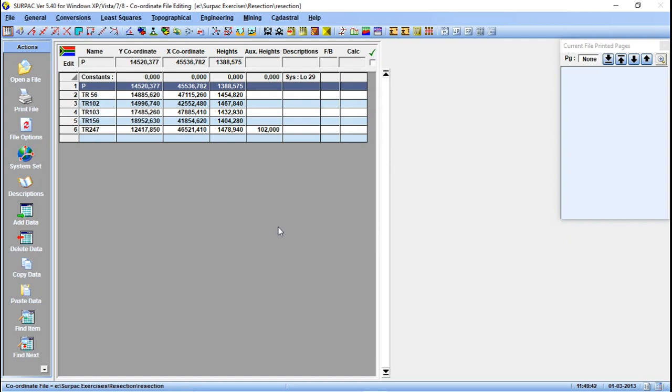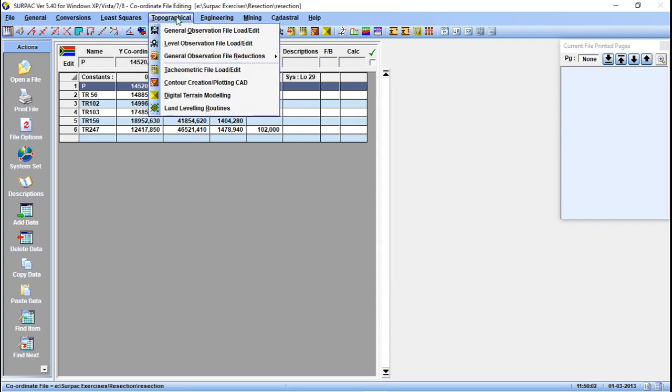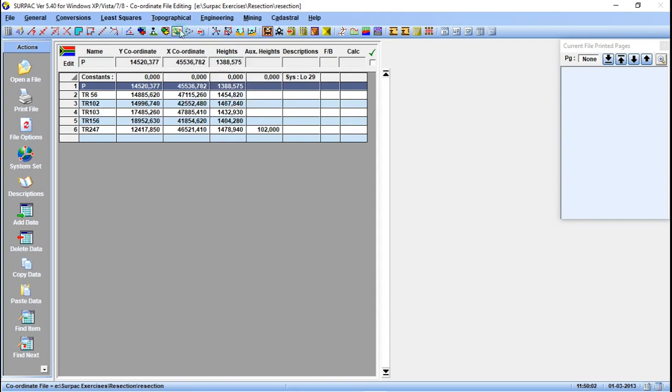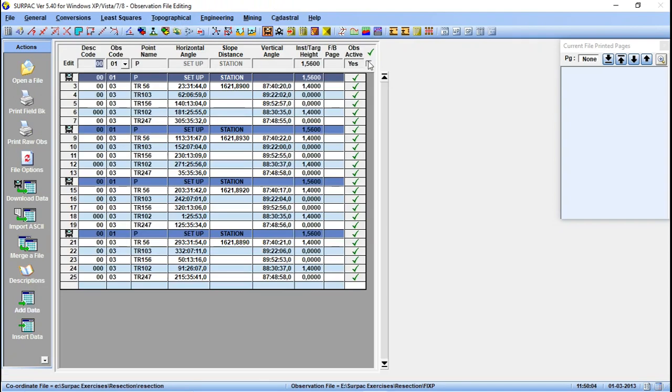From there you can calculate the coordinates of that point. In today's tutorial we're going to demonstrate how to do intersection calculation. I'm using my previous coordinate file here. I'm going to create a new general observation file in which we are going to save our observations.